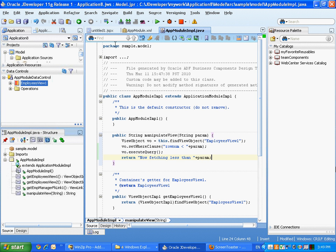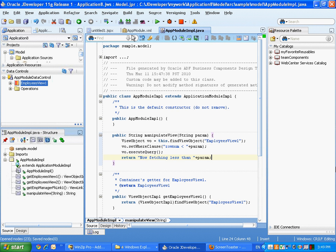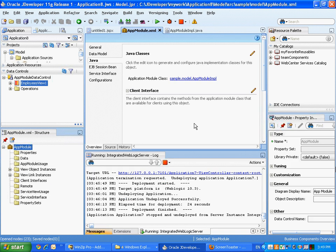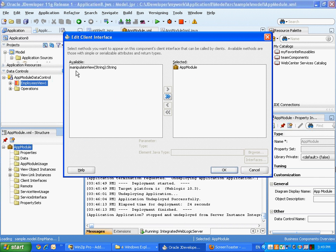So this is very simple Java programming in a specific location. You can compile everything, make sure that you're okay, save it, and then go to the application model.